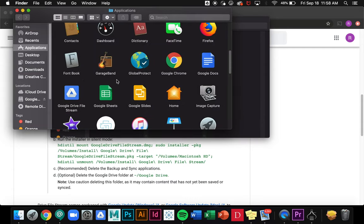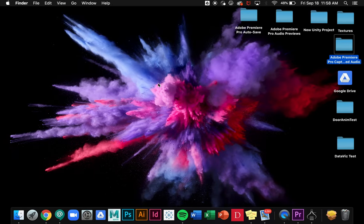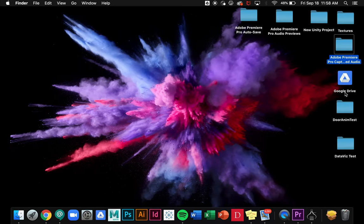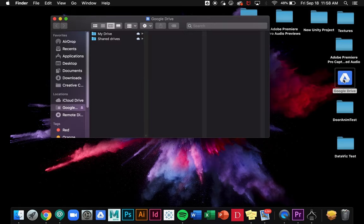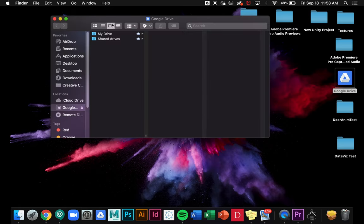I can also access File Stream by going to my desktop and I have this icon here. If I click on it then it will open up that Finder window and I'll have access to all of my Google Drive files.